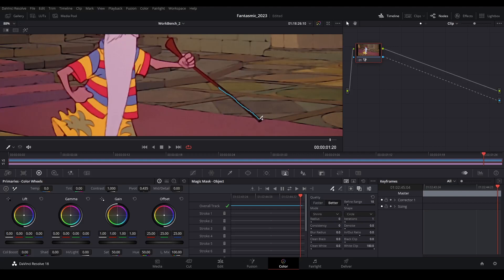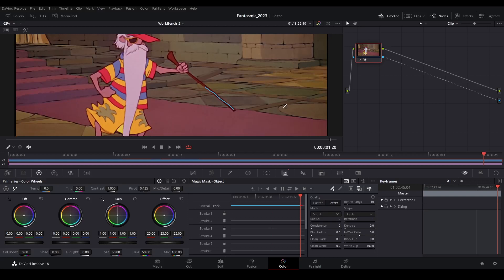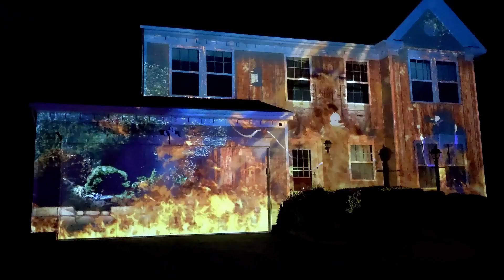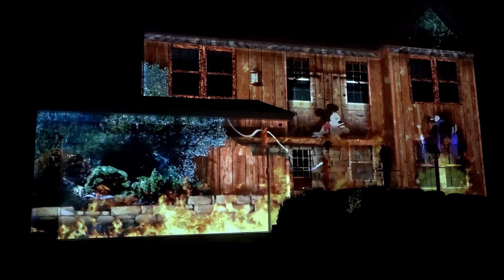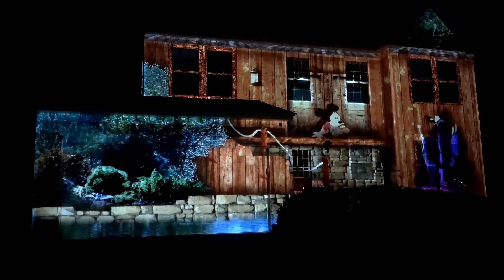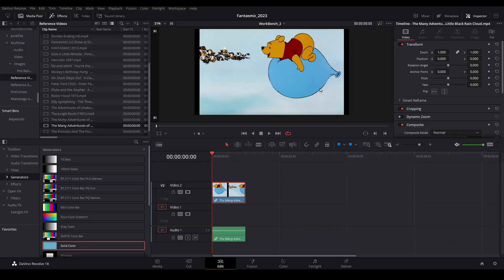And in this demonstration I'm going to be using the Magic Mask to pull a character from a video clip that I can then use in one of my projection mapping shows I'm working on. Here I have my clip ready to go for this demo. I'm going to pull Winnie the Pooh riding a balloon.